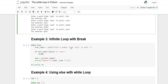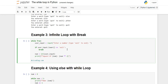Moving on to example three, we'll see the use of the break statement inside the while loop. First we enter an infinite loop using 'while True'. This will keep looping until the condition becomes false or a break statement is encountered. Inside the while loop we take user input asking to enter a number and type 'exit' to end.